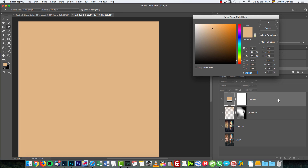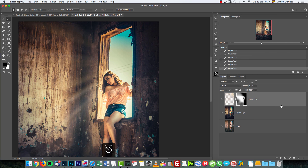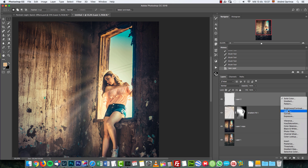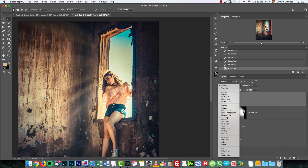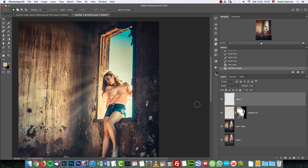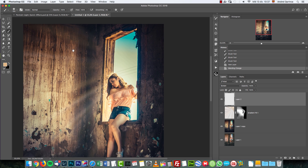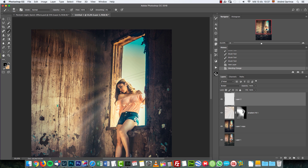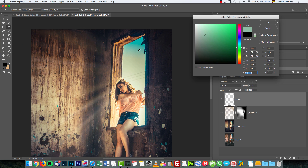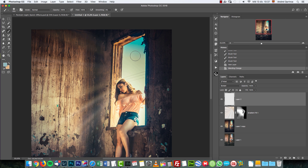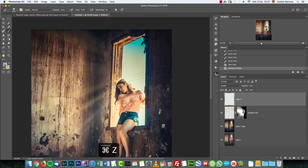To fix that, I'm going to use an empty layer set to Screen blend mode. With the brush at opacity and flow 100%, I'll sample a bluish color from the image and paint over that area — though it's a bit too bright, so I'll adjust.